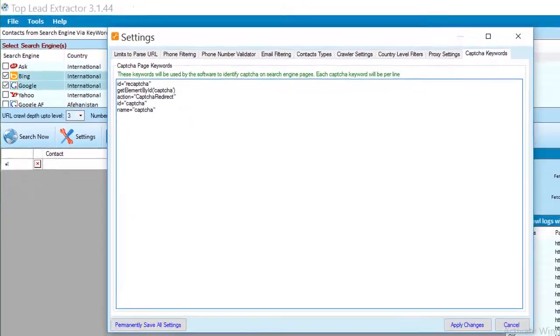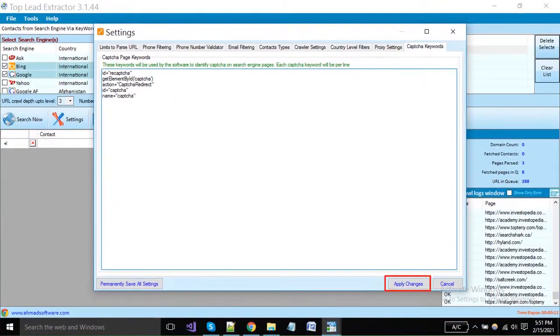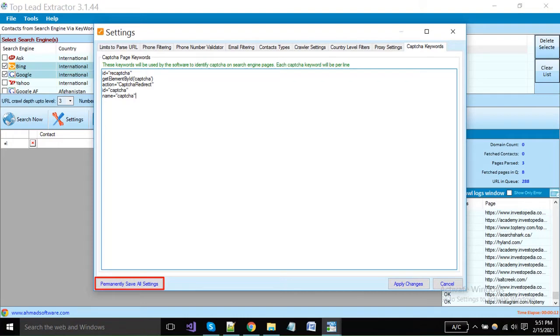When you have done all settings, you can apply changes from here. It will be for the current search. If you want to save these settings for all time, then click on the permanently save all settings button.